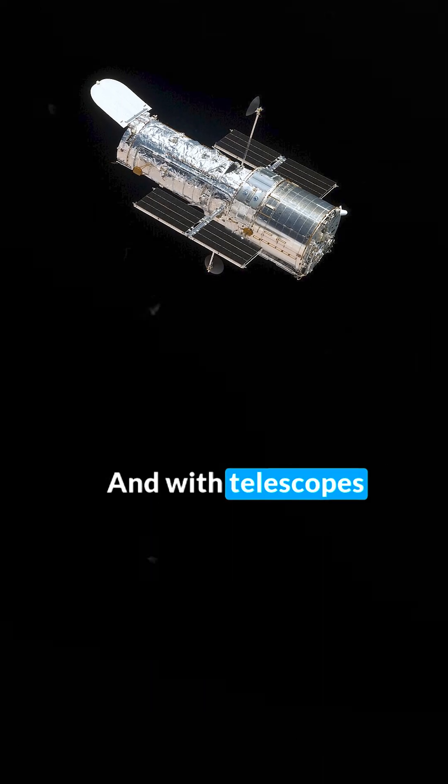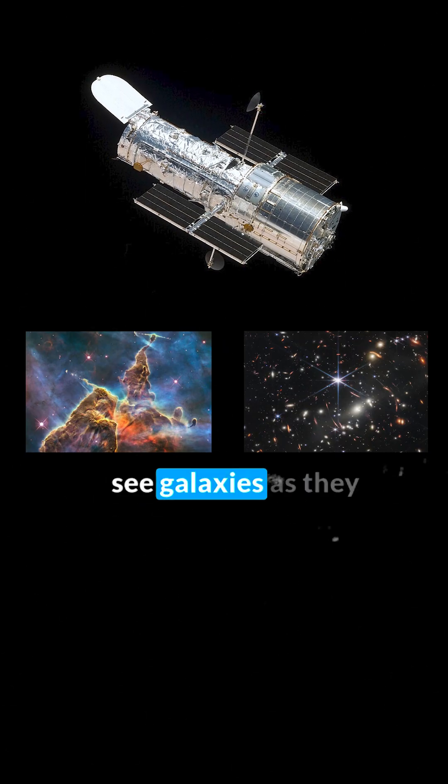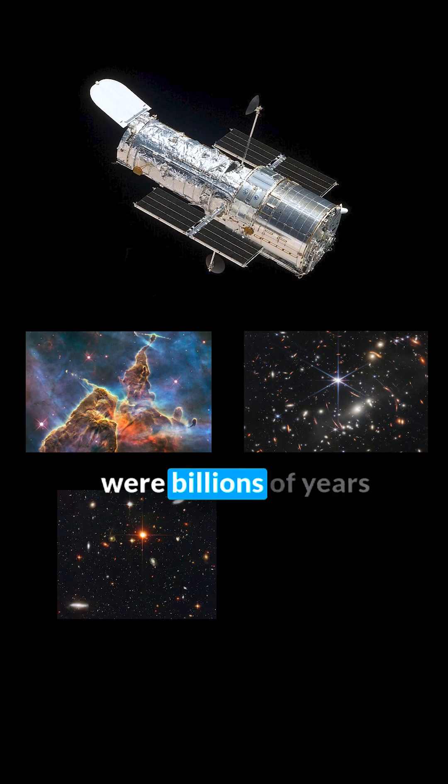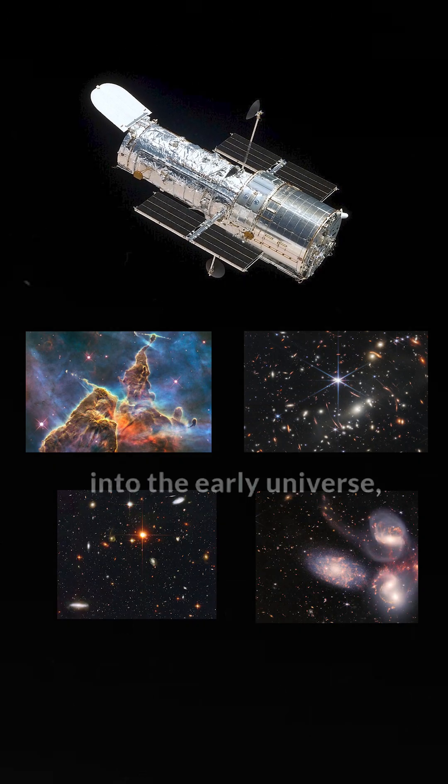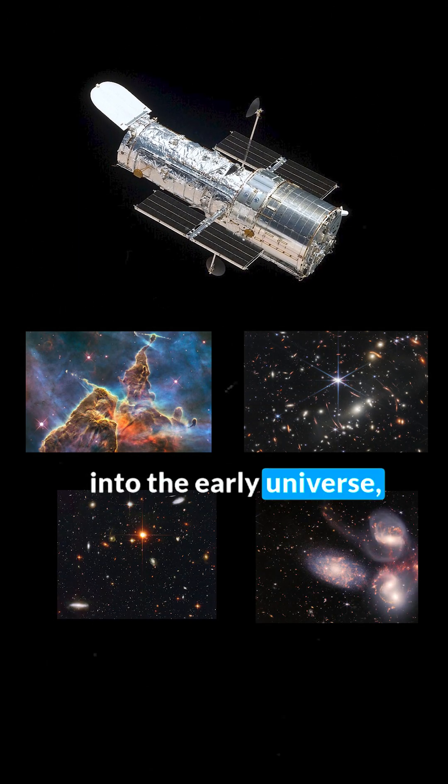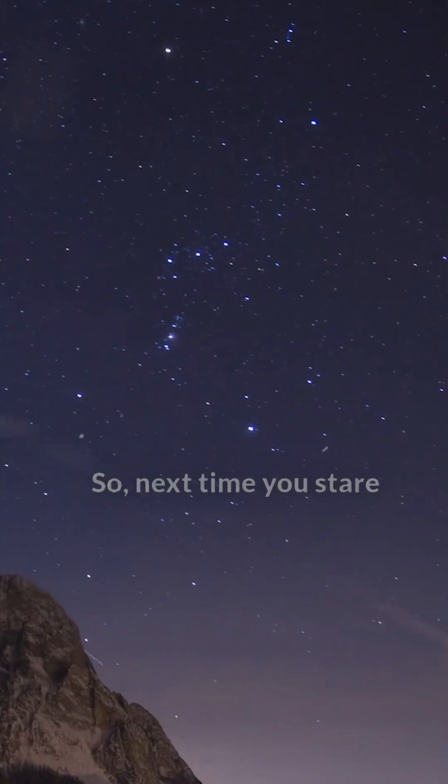And with telescopes like Hubble, we can see galaxies as they were billions of years ago, giving us a peek into the early universe, like flipping through a cosmic history book.